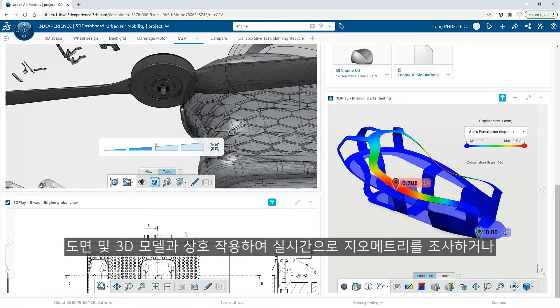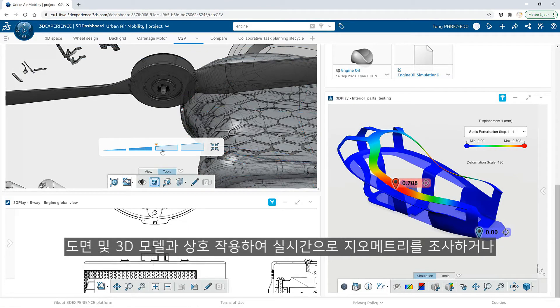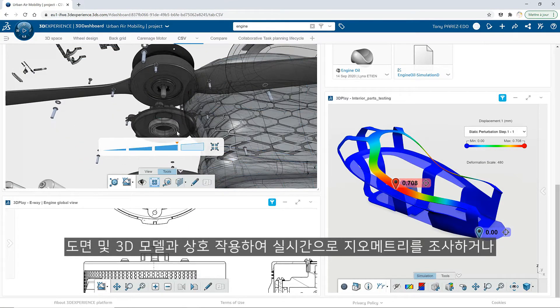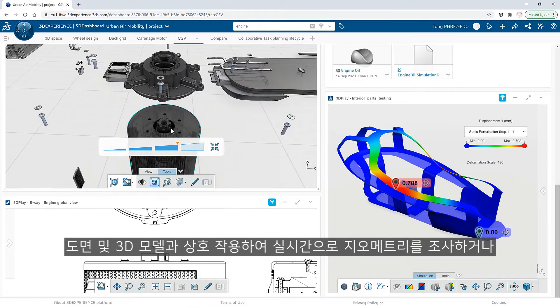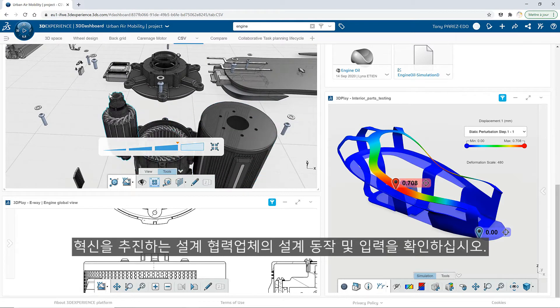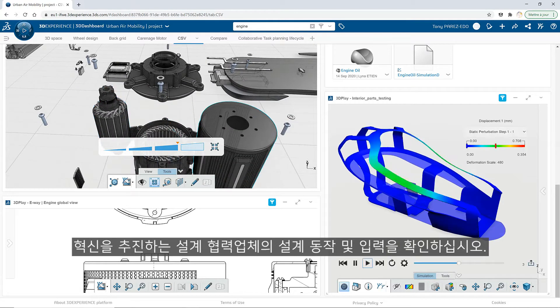Interact with drawings and 3DEXPERIENCE models to investigate the geometry in real-time or view the design behavior and input from design collaborators that drive innovation.